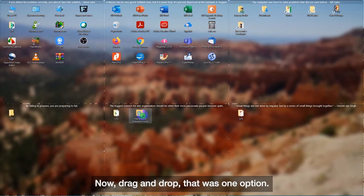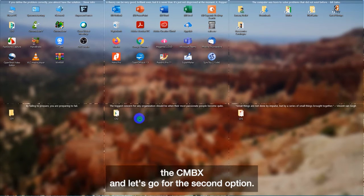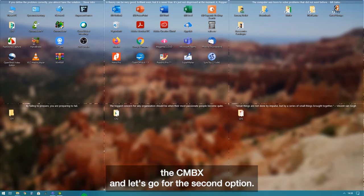Now, drag and drop. That was one option. Now, let's delete the CMBX and let's go for the second option. The second option is as easy.